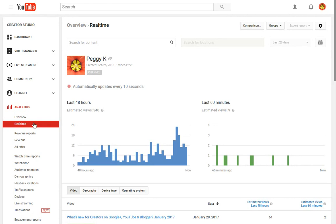On the real-time reporting page, you will see estimated view data for the last 48 hours and the last 60 minutes.